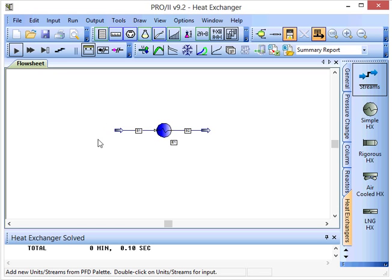Overall, that is an alternative way of using the simple heat exchanger in Pro 2.